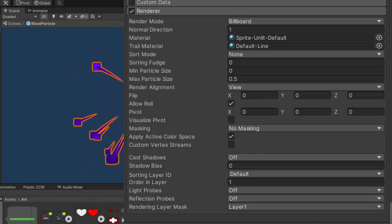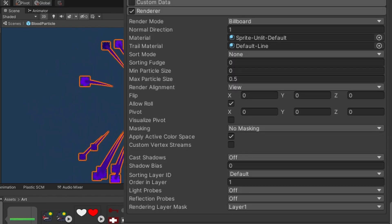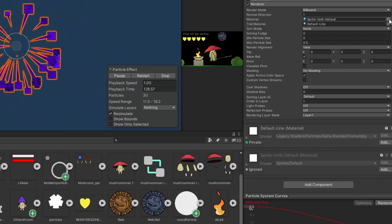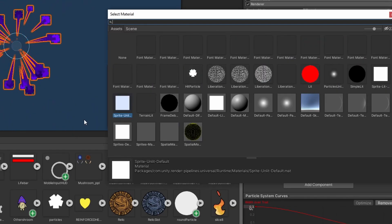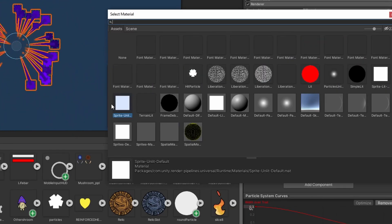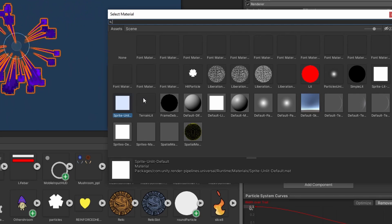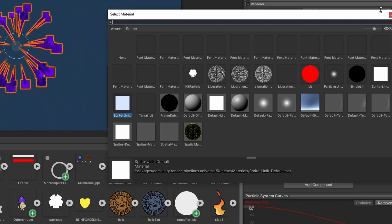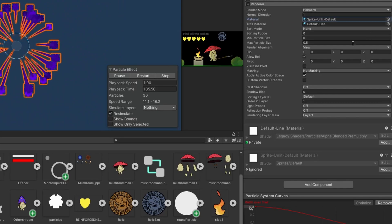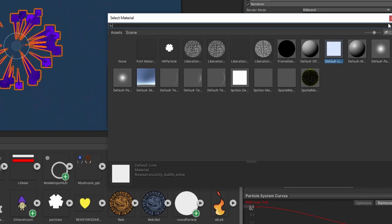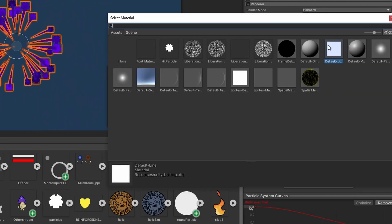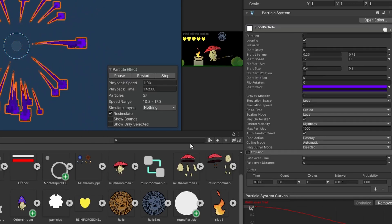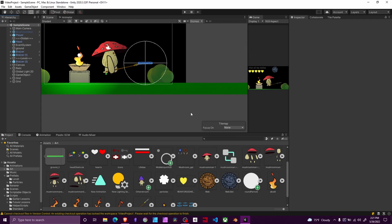For the renderer, two materials need to be applied. I use sprite unlit default since I have 2D rendering and lighting enabled in this project — you can use sprite lit default if you do not. I also included default line texture for the line renderer. That should get this first particle set up.